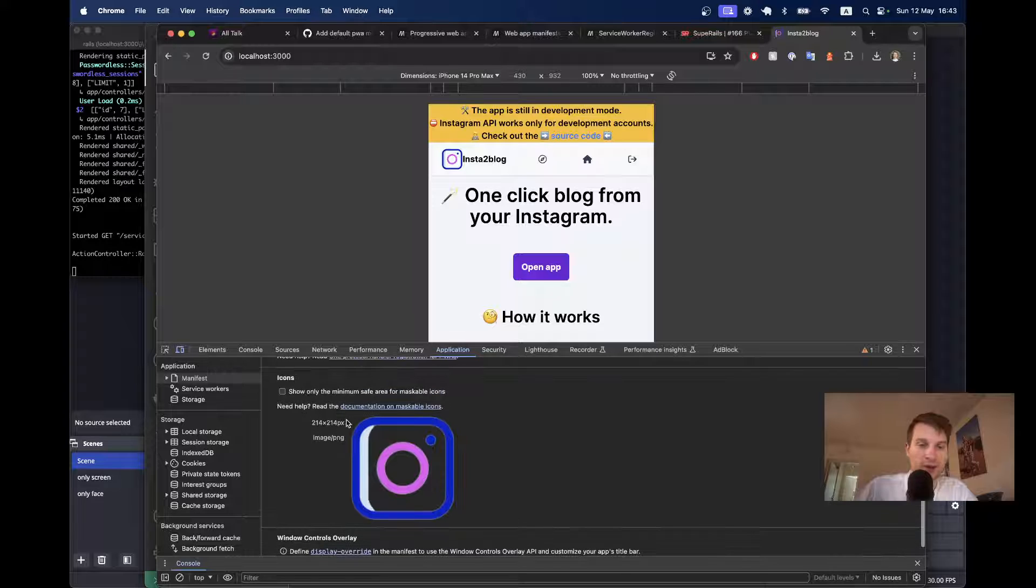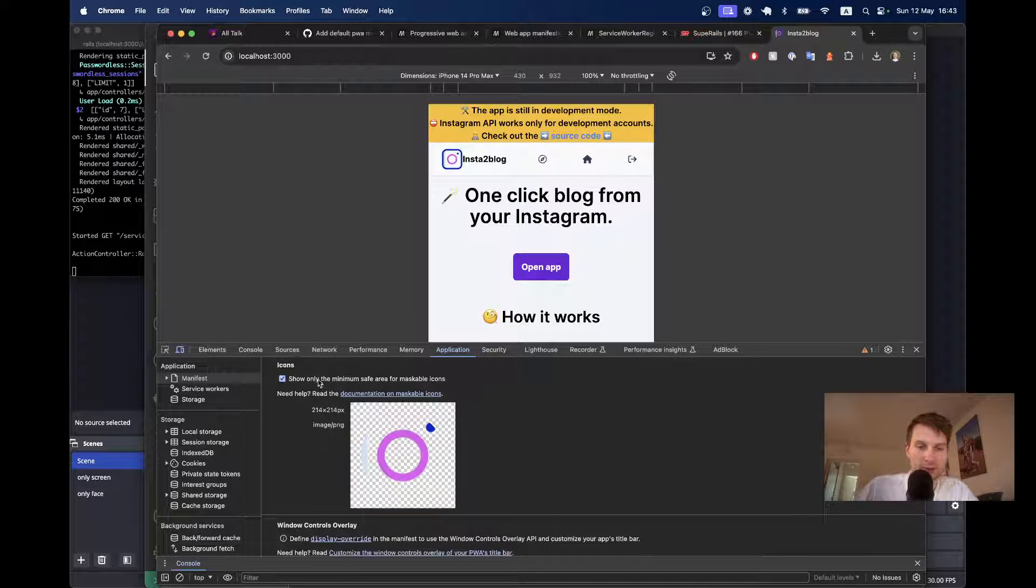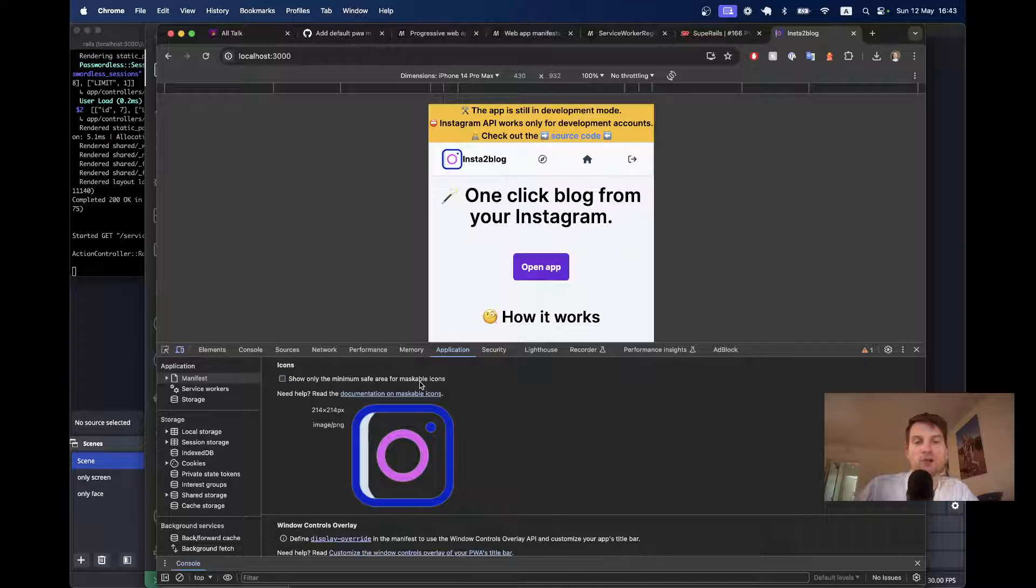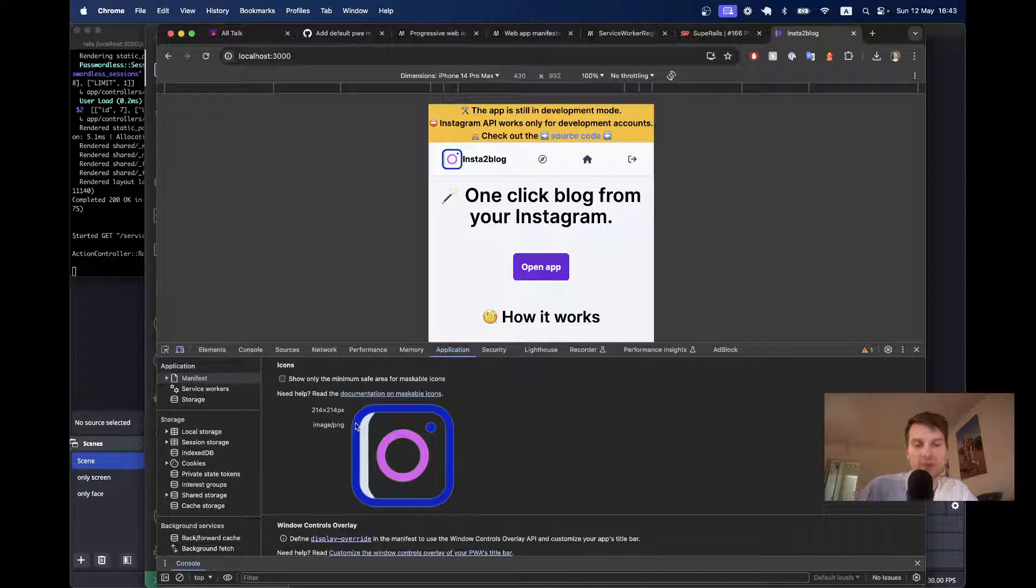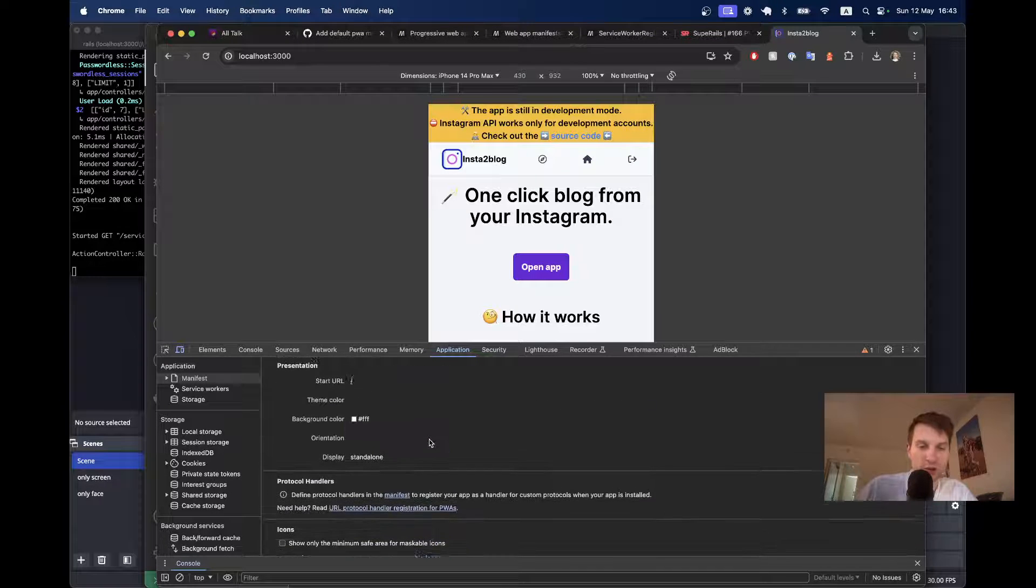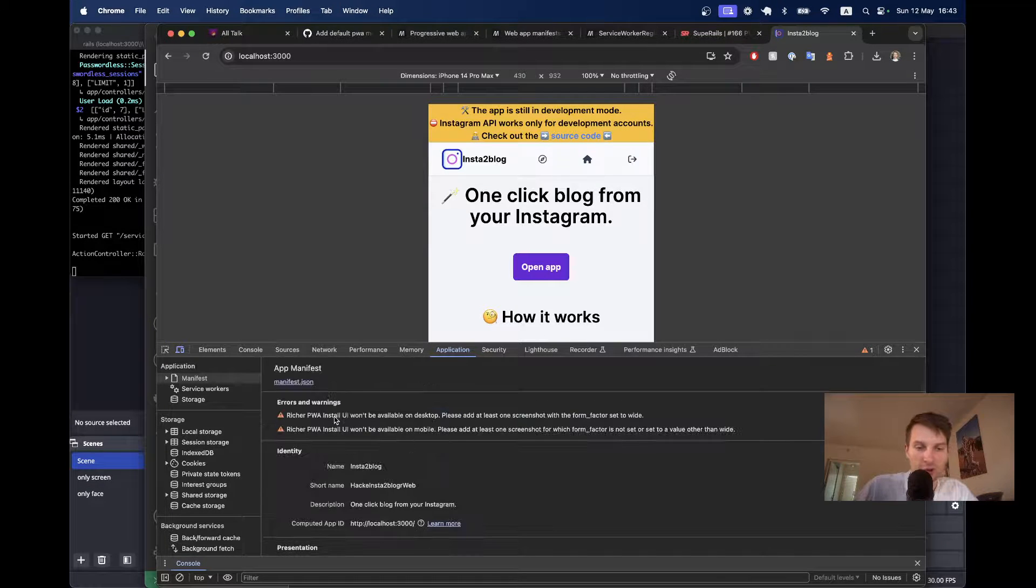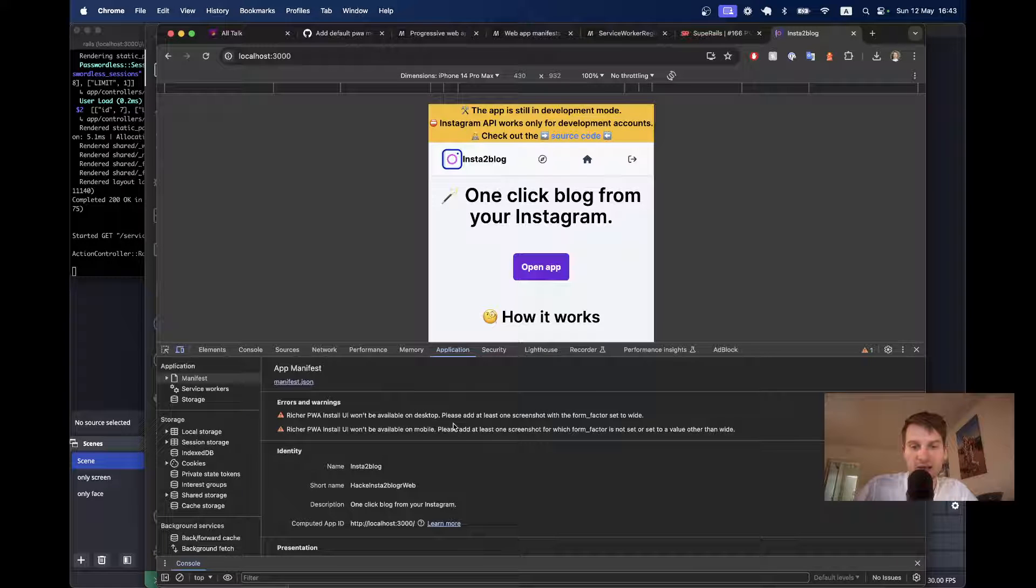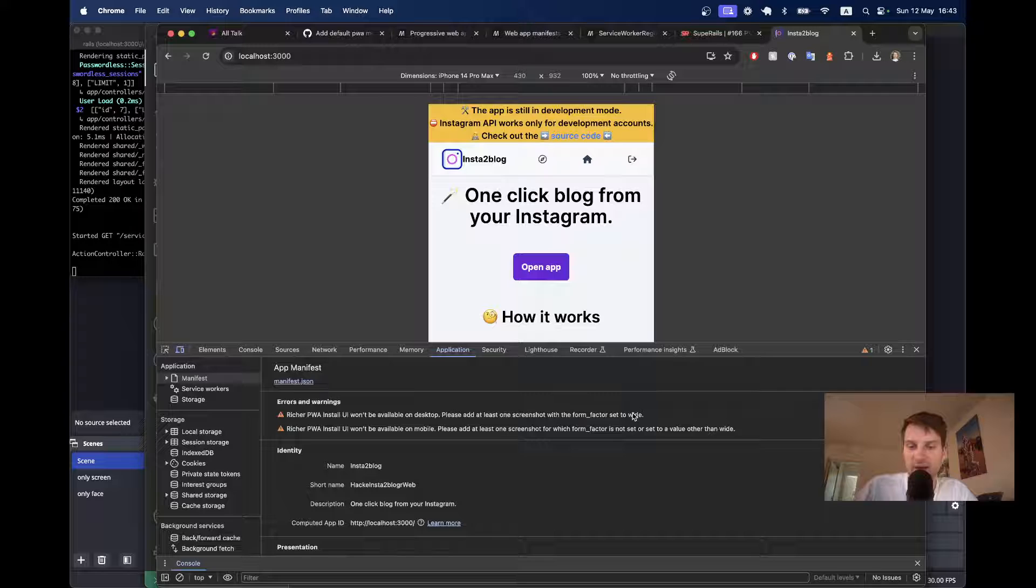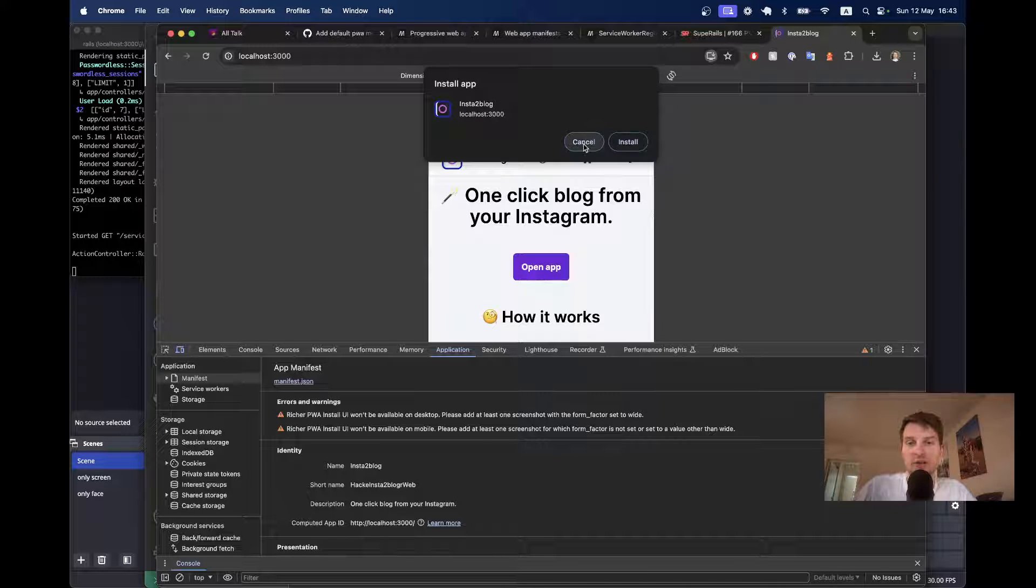We've got the icon. You see, if I click show only the minimum safe area for maskable icons, it crops most of the icons. So, maybe it would make sense to have some more space on the sides. You could do it later. And there are a couple of errors that it gives us. So, we need a screenshot with form factor set to wide and form factor set to something different. To be able to have a description visible next to the install app, and a screenshot.